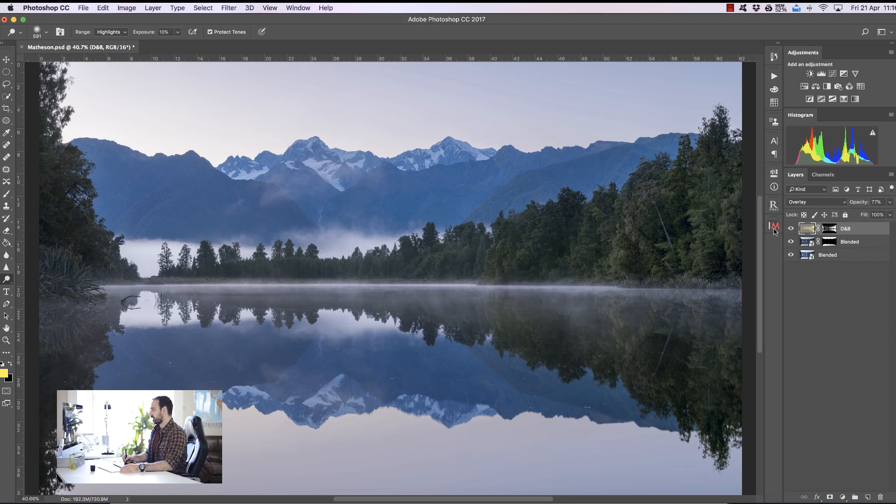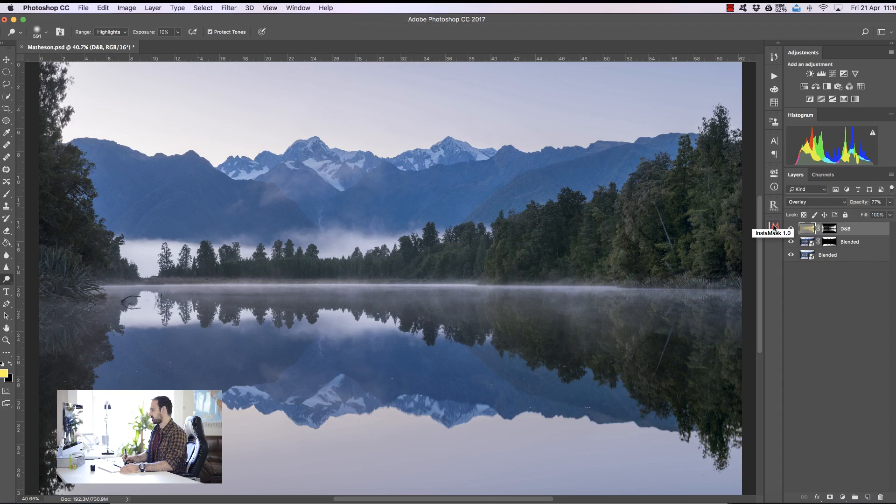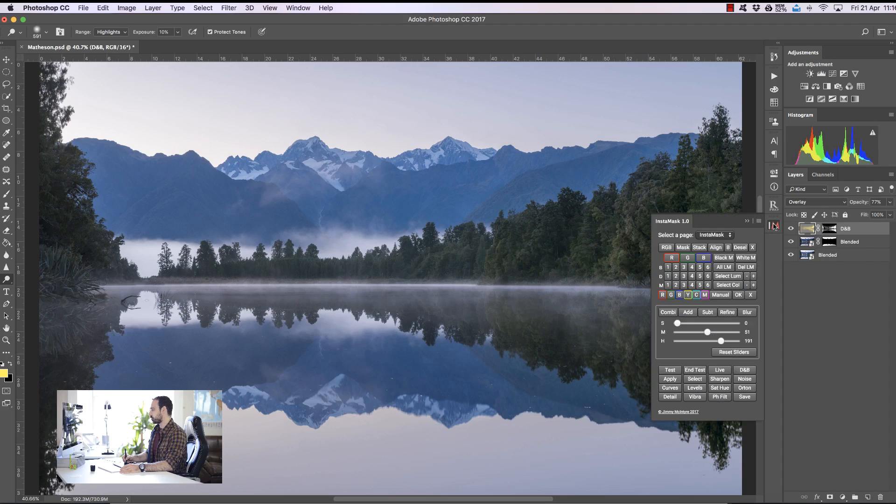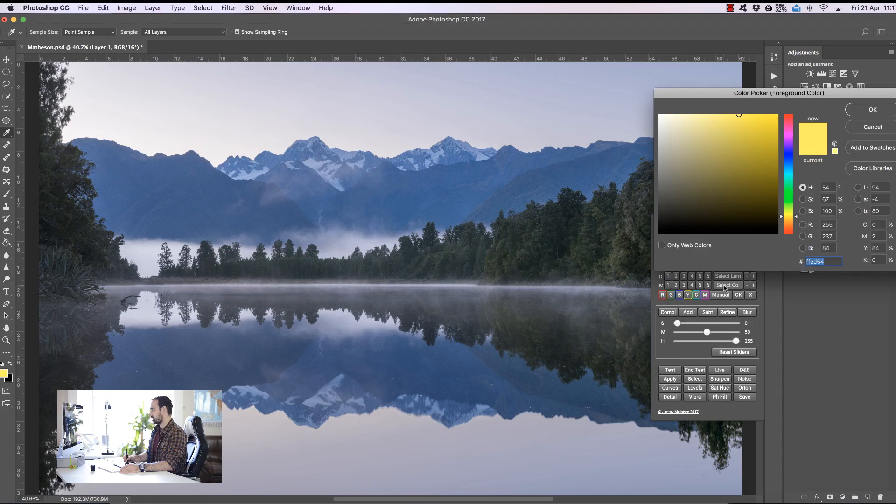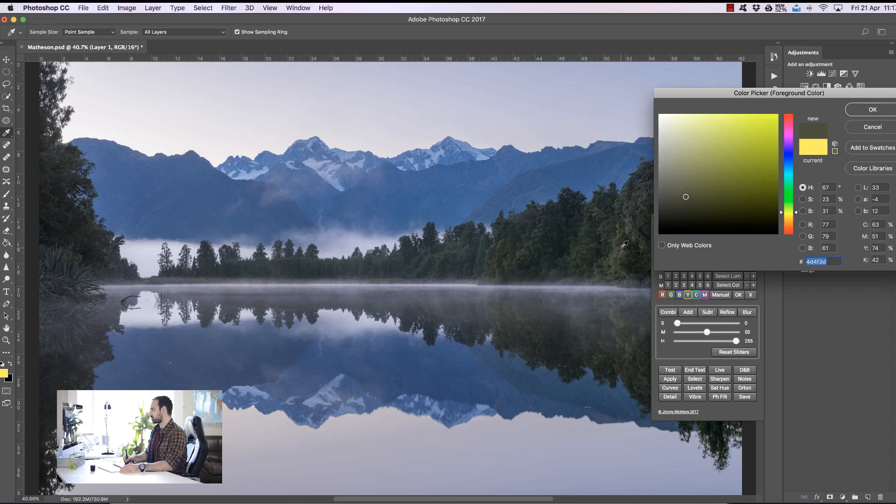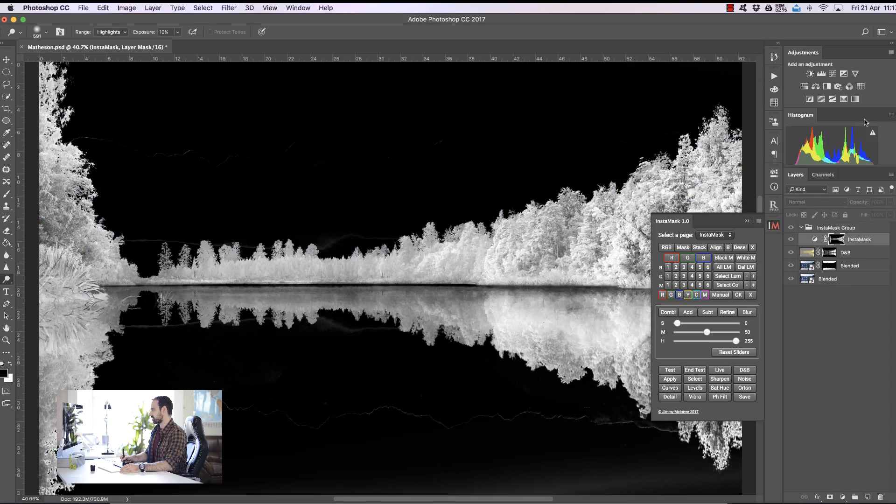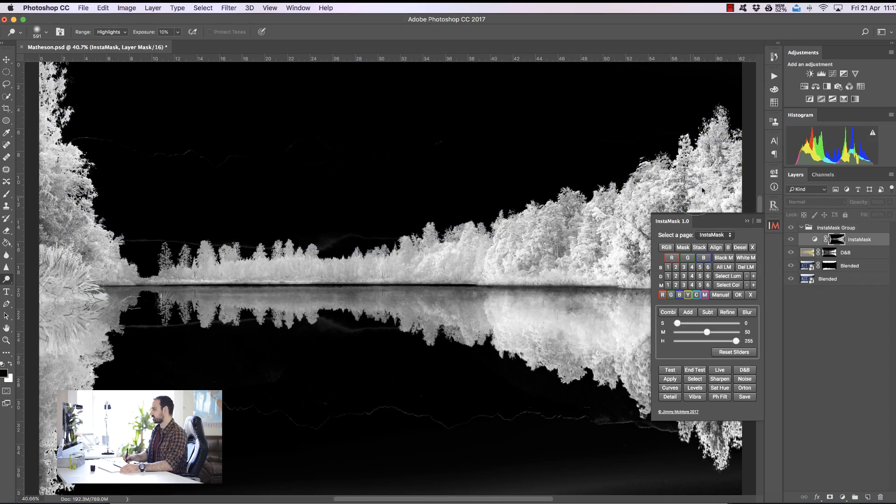Now we can also add some extra local contrast to these areas as well and I'm going to show you a different way to create the masks. I'm going to press select color then we're going to choose a part of the tree, let's say here and press OK and now we've made a really good selection of the trees. I'm going to press detail.